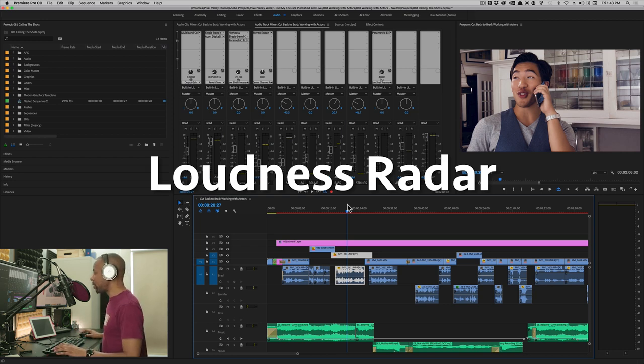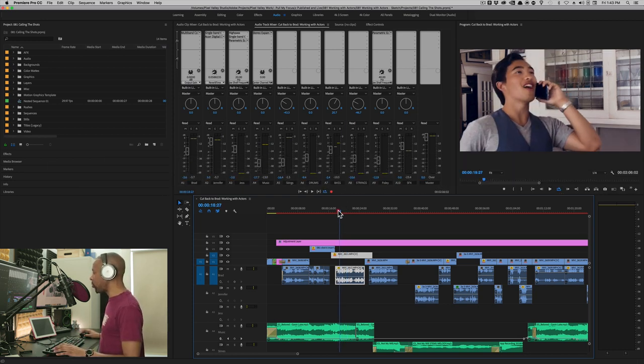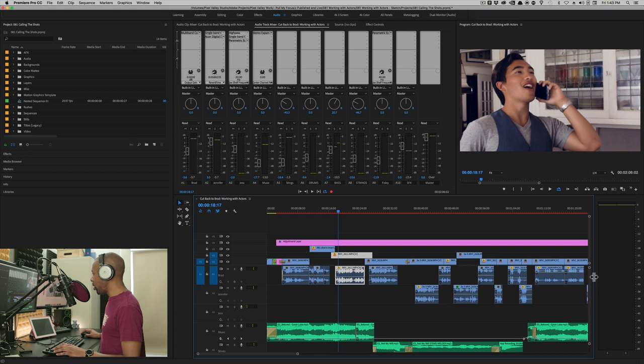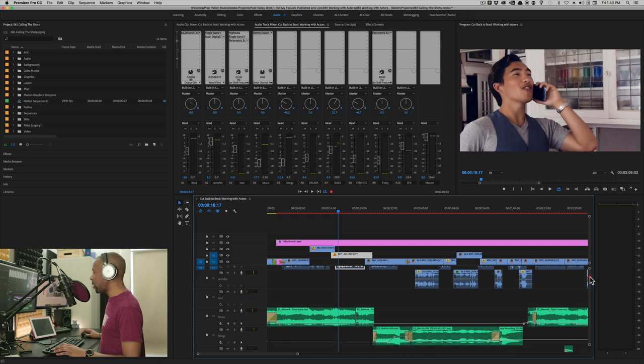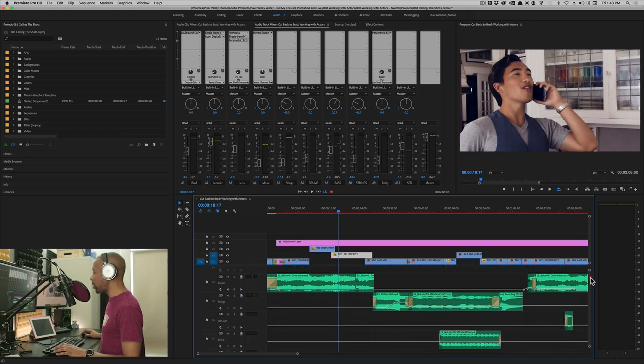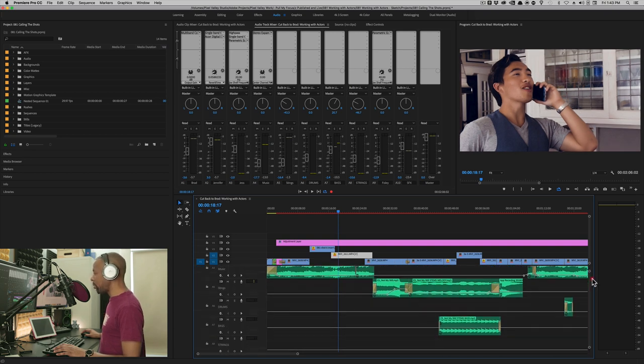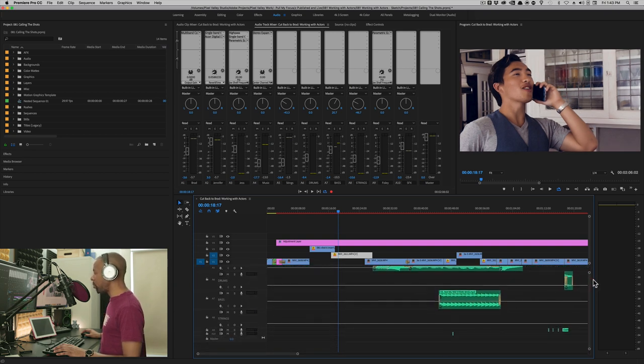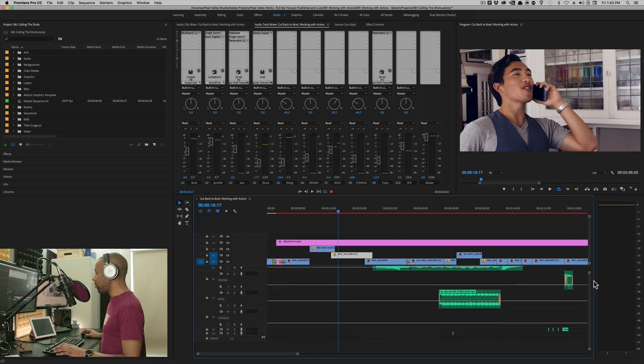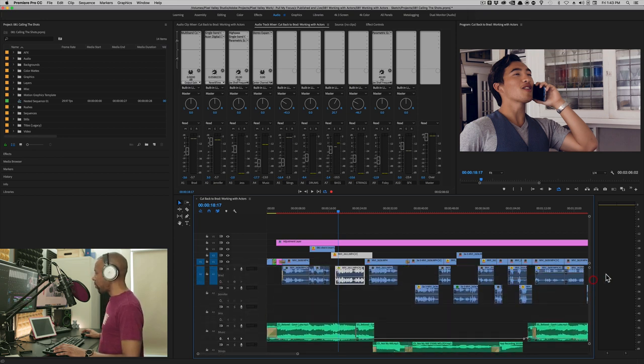So when I mixed this particular thing, there's a lot of tracks in here. There's three tracks of vocals, there's a music track, some stings, drums, there's all kinds of neat stuff.